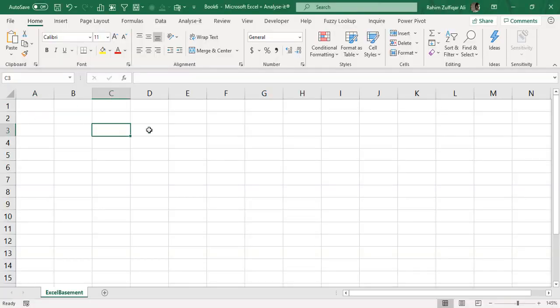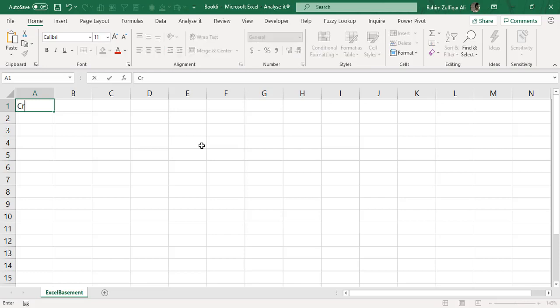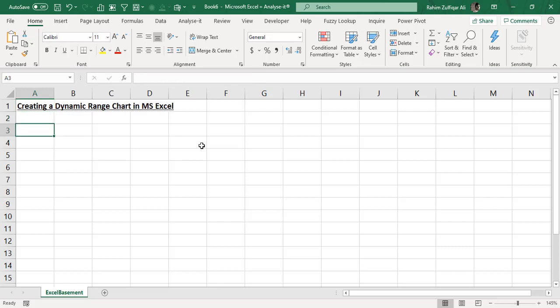Hi, this is Rahim Zulfaqarali from Excel Basement. Today in this video we will be learning how to create dynamic ranges for Excel charts. We will be utilizing the INDEX and MATCH function for creating dynamic named ranges to be implemented directly in the chart. You can also create dynamic named ranges using the OFFSET function, but in this video we will be utilizing INDEX and MATCH. Our video title is: Creating a Dynamic Range Chart in Excel.